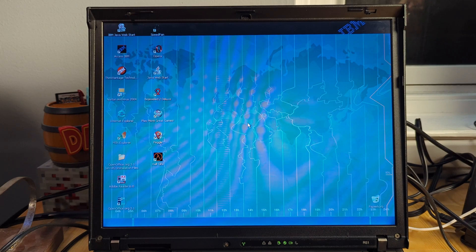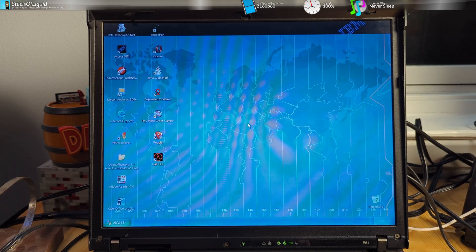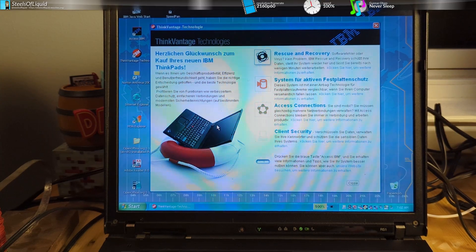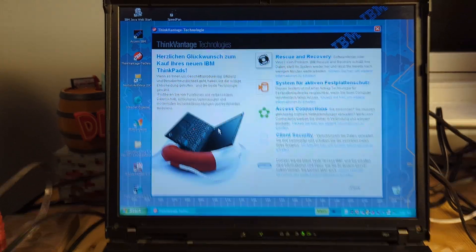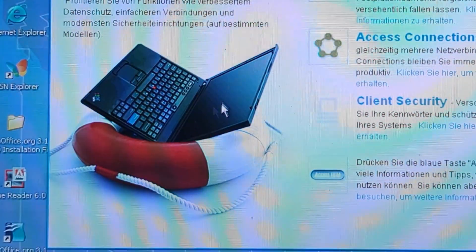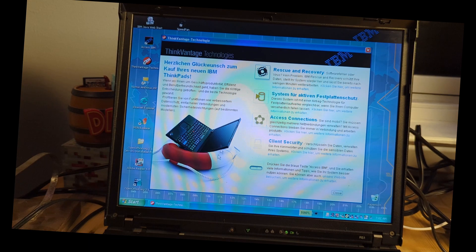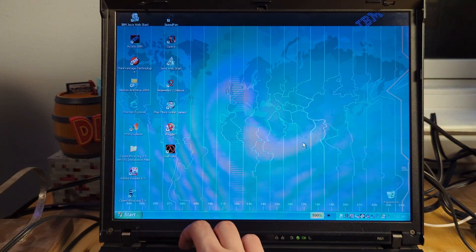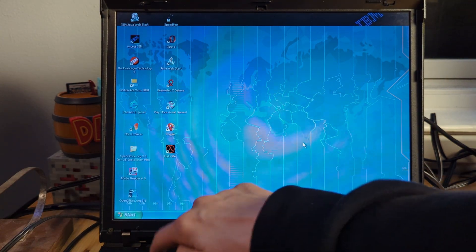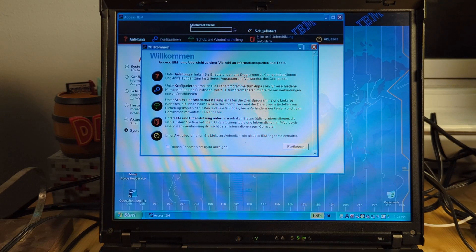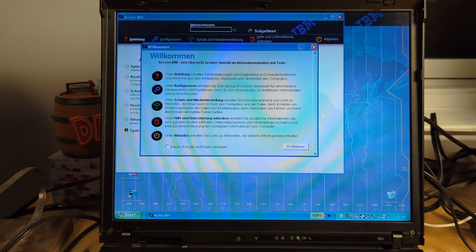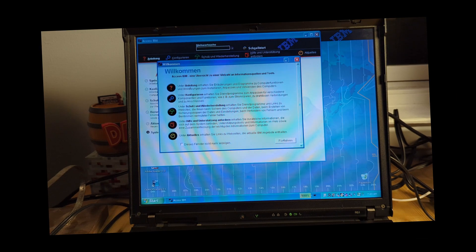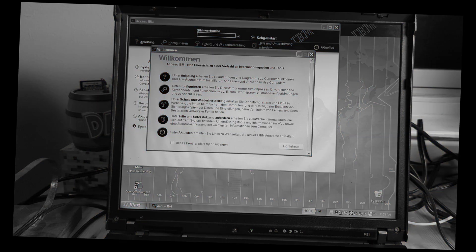In terms of applications, we've got IBM ThinkVantage stuff, which is cool. There's a ThinkPad logo and a life preserver icon thing. Let's see what happens when we hit this Access IBM button — it's IBM! If I had to guess, this probably has something to do with security, help and support.